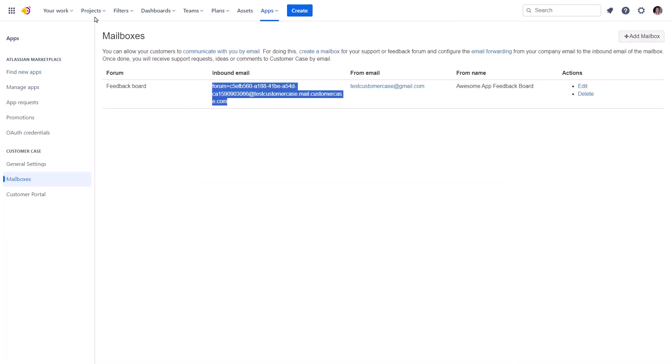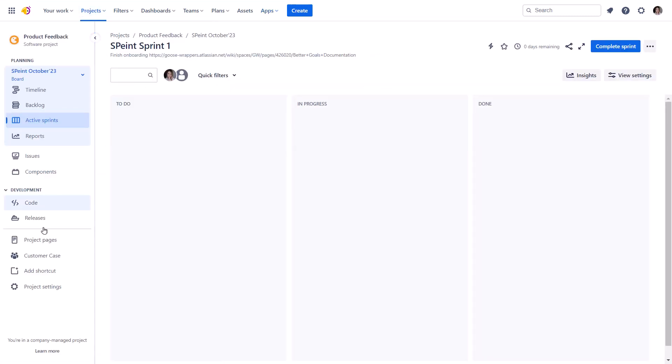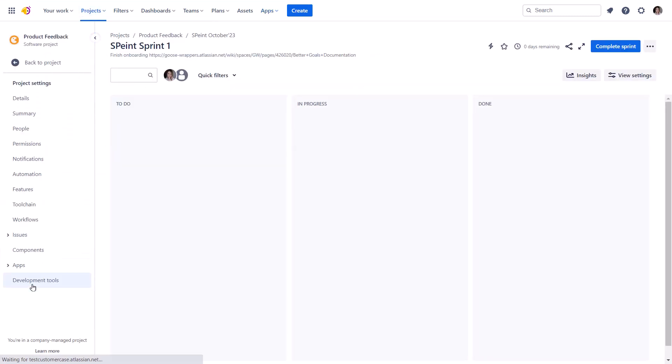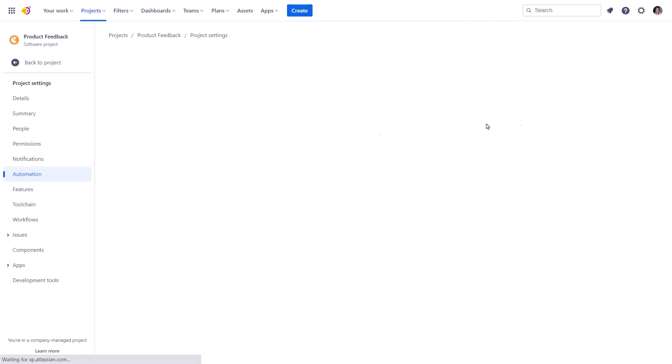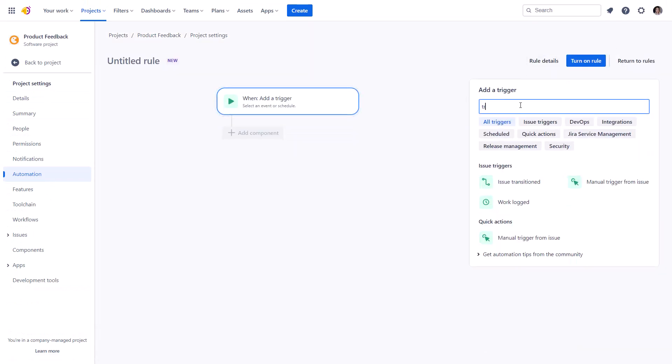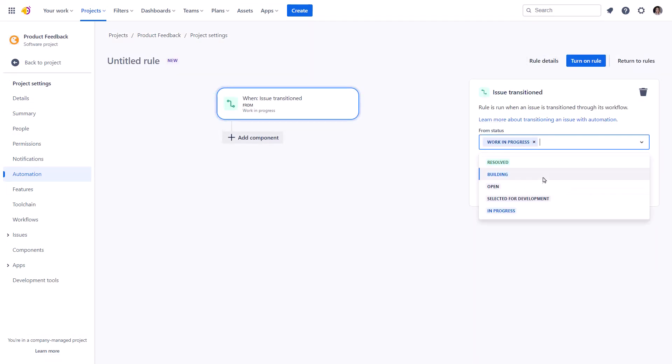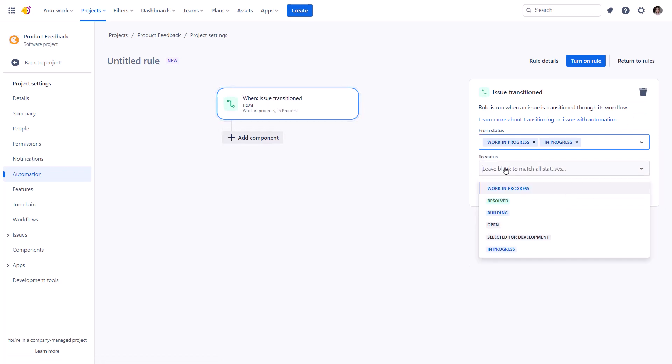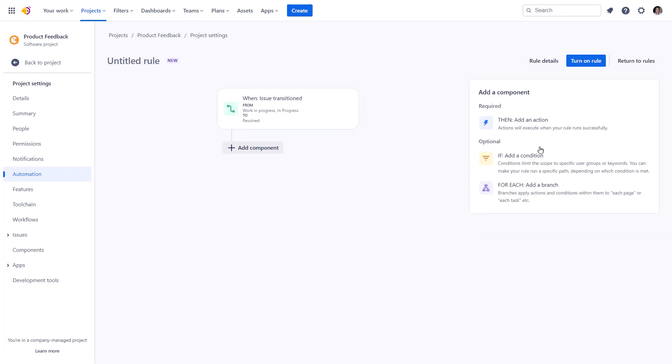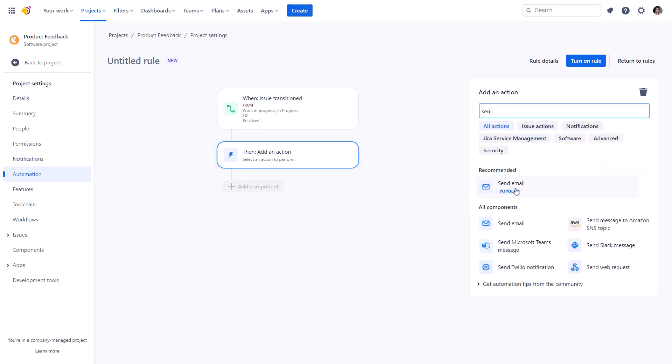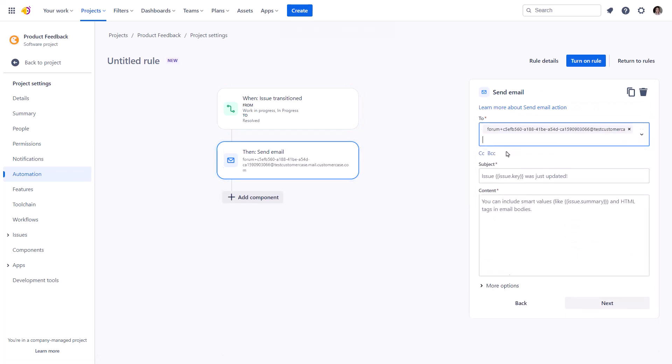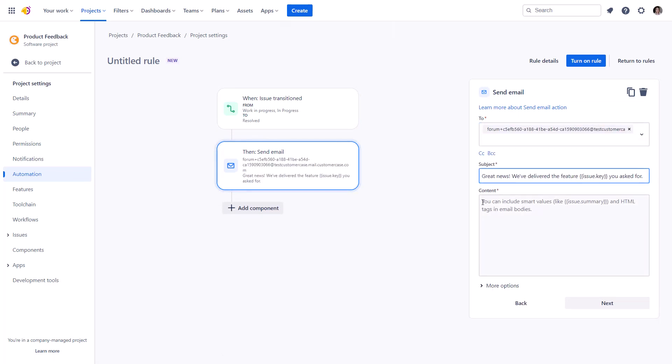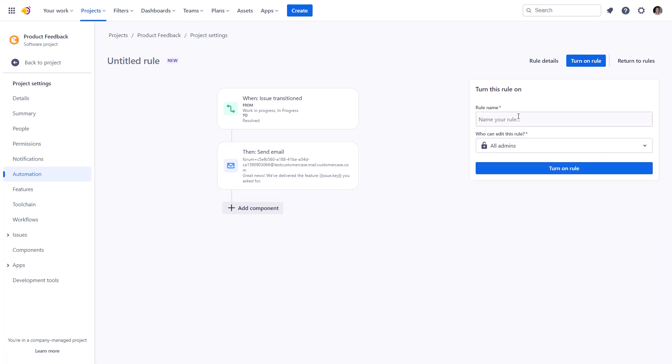we can use a forum's email address to send an email that will be linked to a relevant issue. For the demonstration purpose, let's again configure the trigger when the issue is transitioned to the resolved state. To notify all the participants on the request at once, we need to paste the forum's email address as a recipient and retain the issue key in the email subject to map it to the relevant idea. Let's test it.